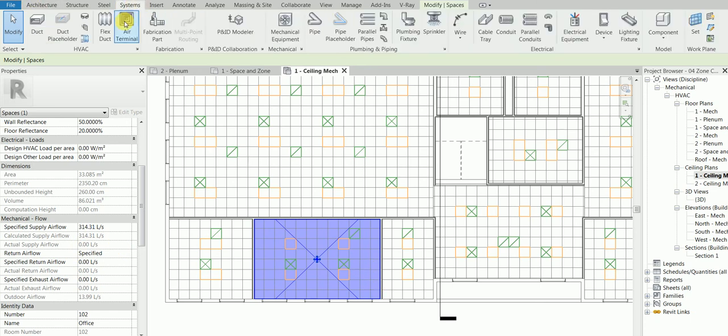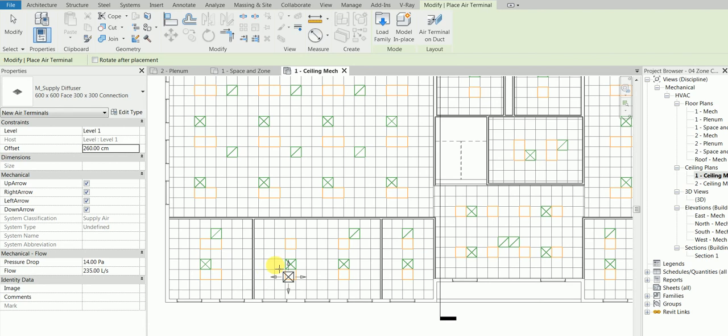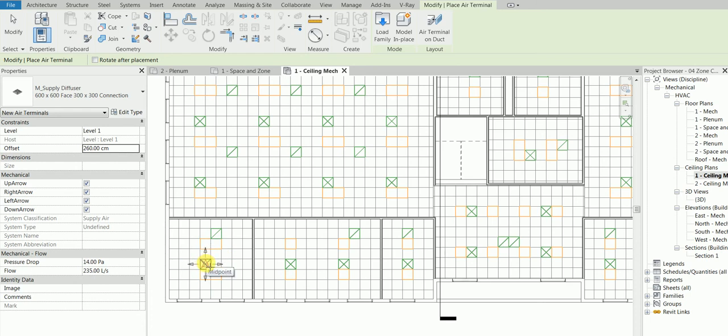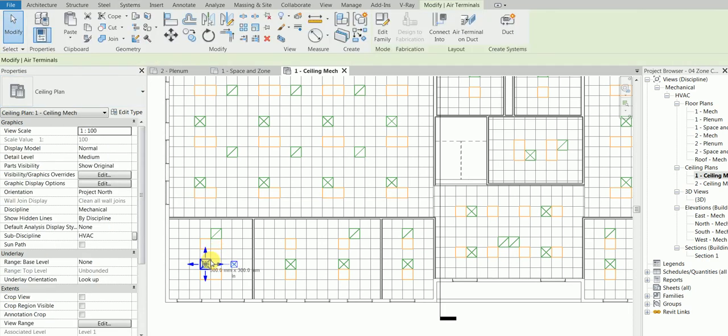Let's say we placed an air terminal. System tab, 260 is the offset. Just one random question here - how do I know the ceiling is at 260 millimeter or 260 centimeter? Now what I said, let's say I placed one air terminal here, we need to change the flow.